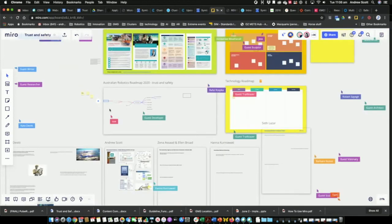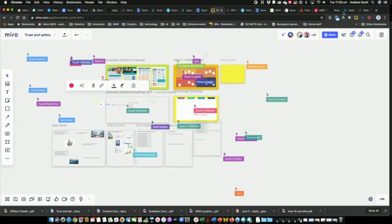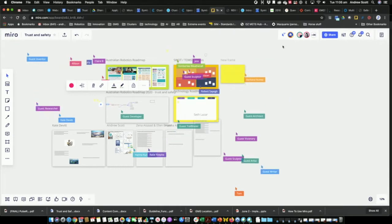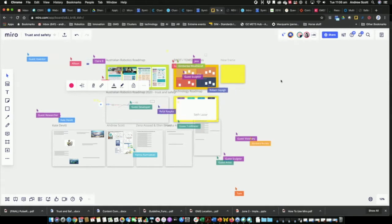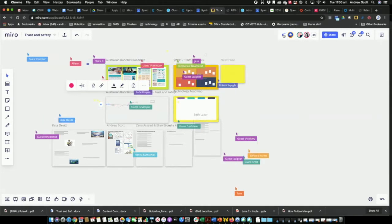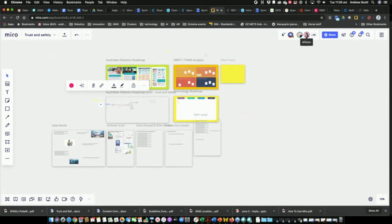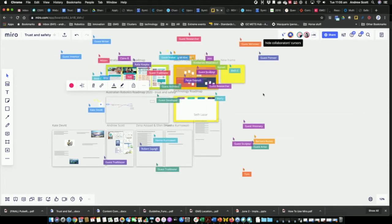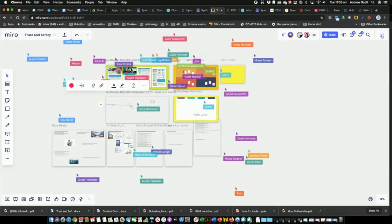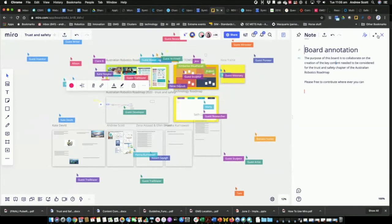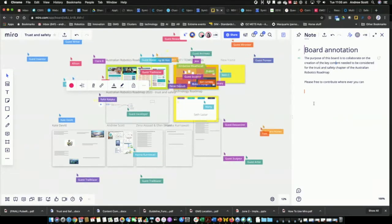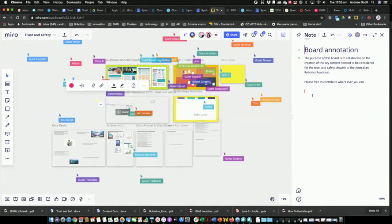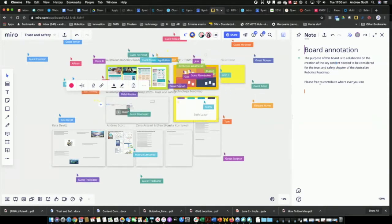If you find the zooming around of all the icons a bit much, you can turn that off — there's an icon next to the faces at the top. The last thing I want to introduce is the notes panel, so next time you come back after this session you can check it for any notes or instructions we've left for you.